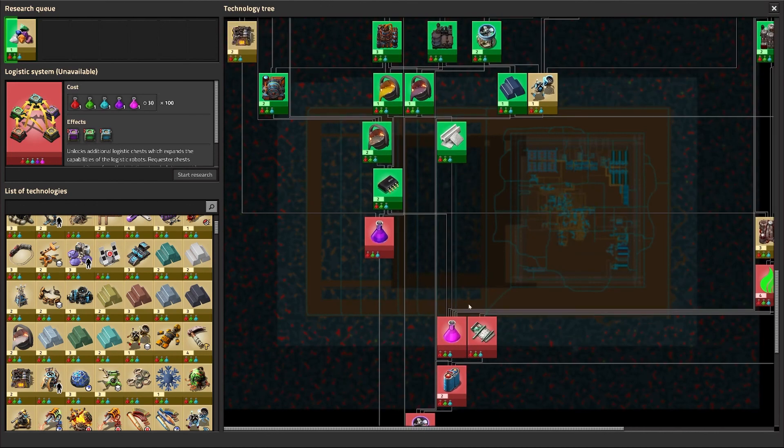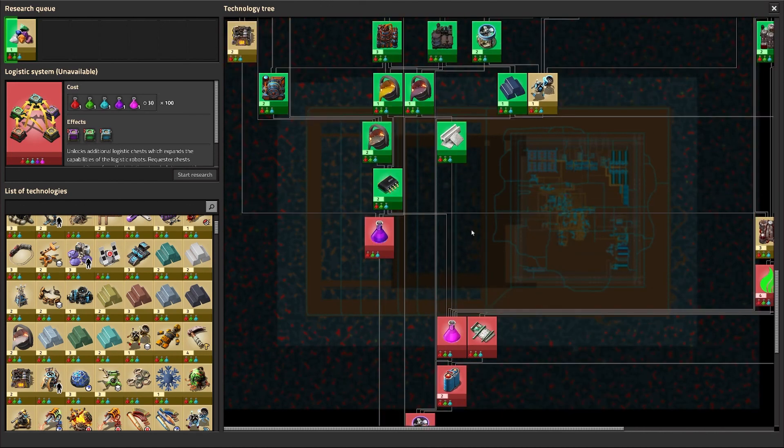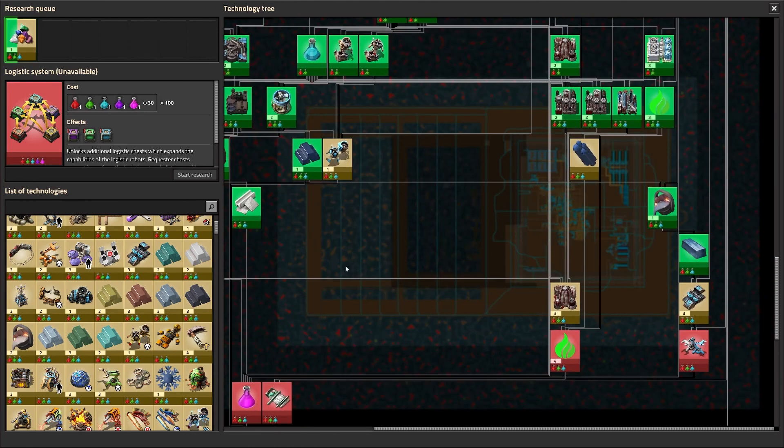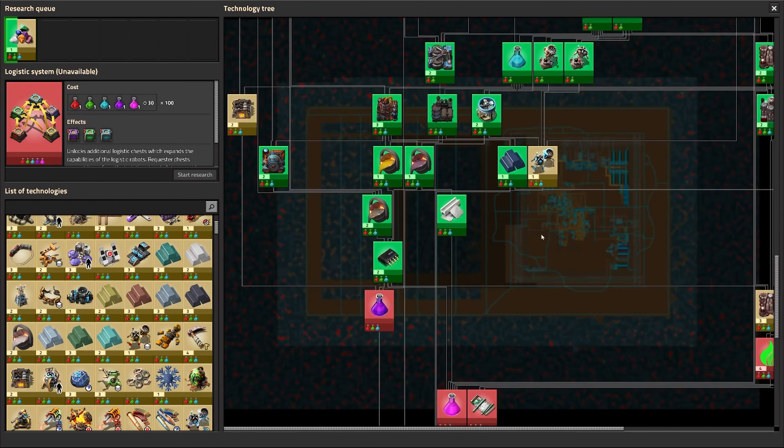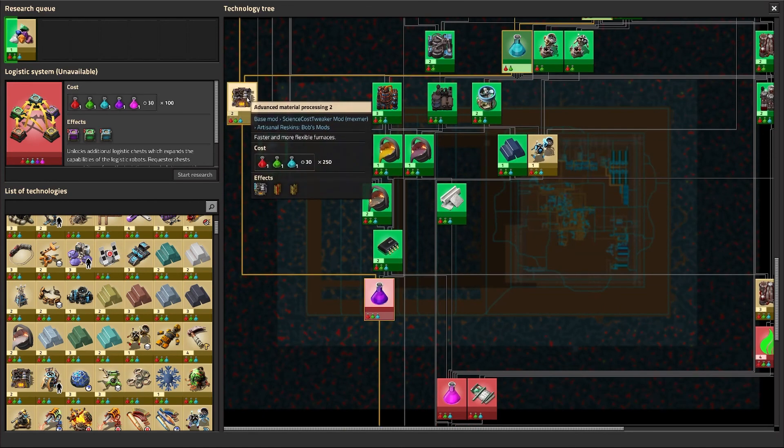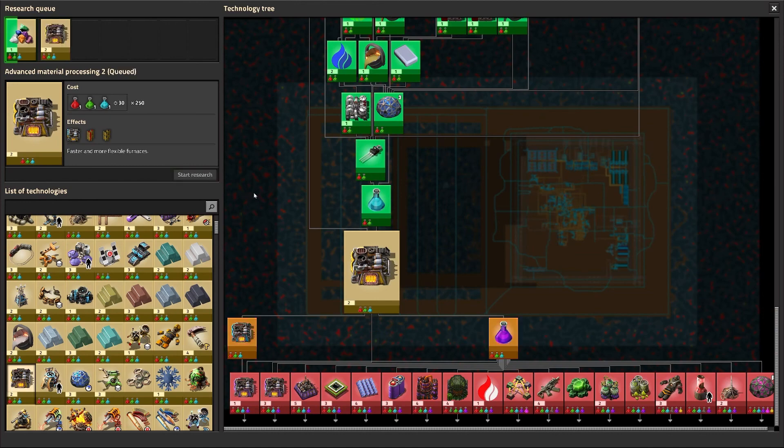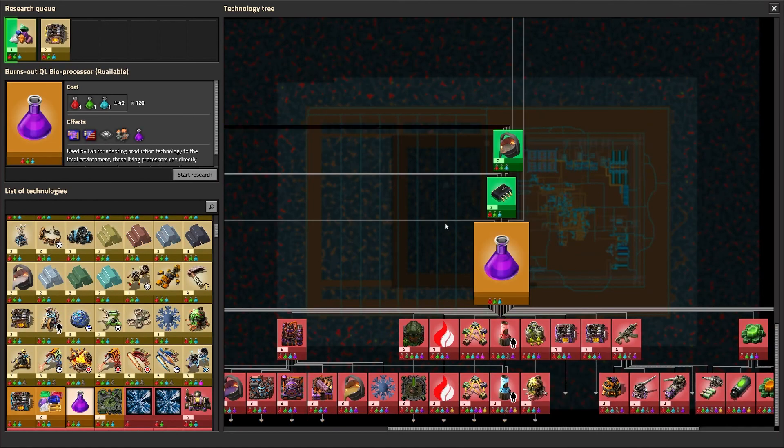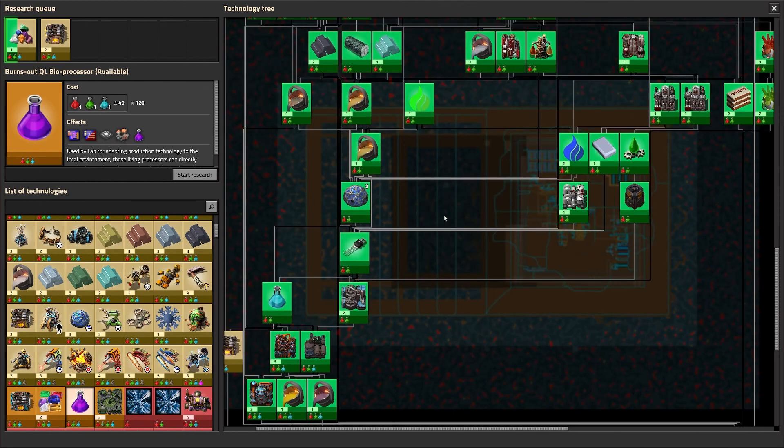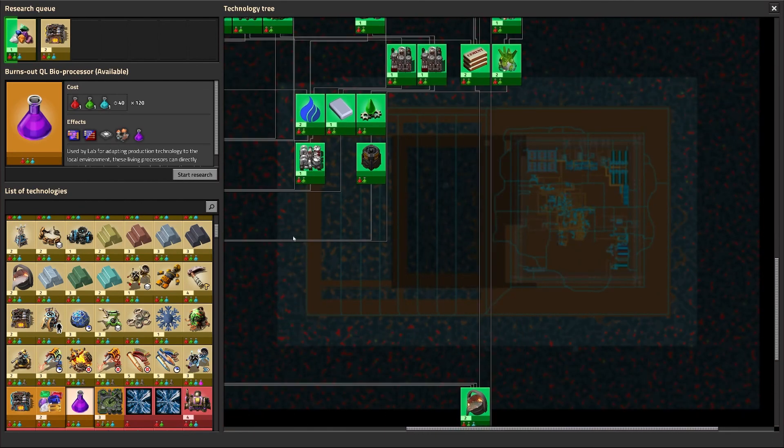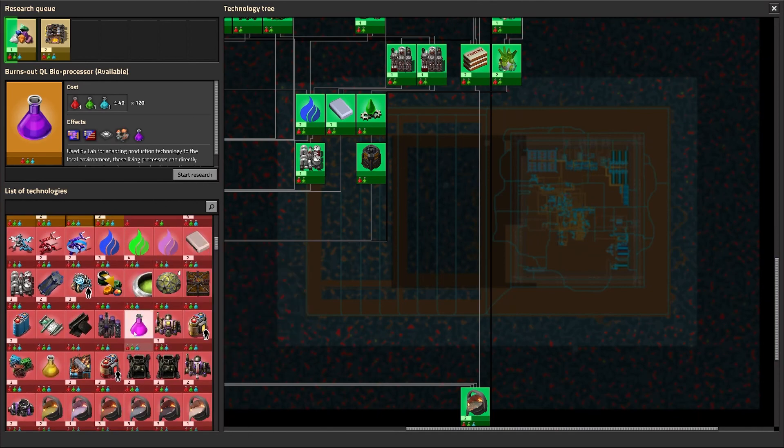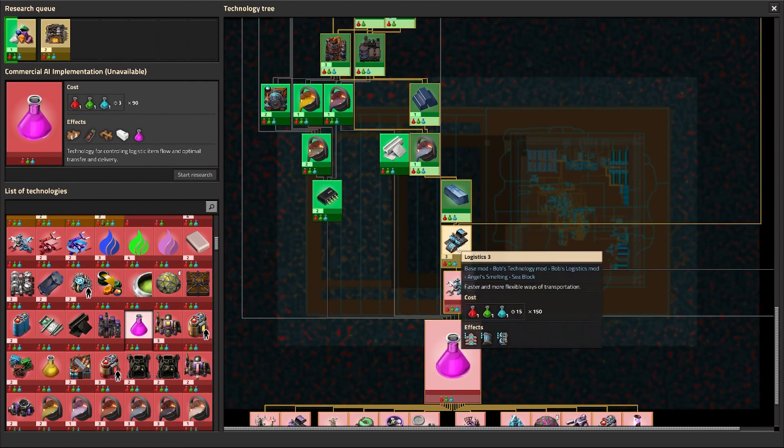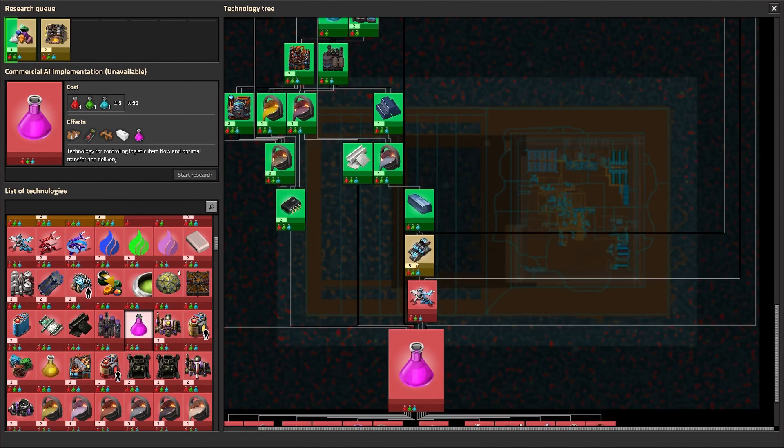But in order to do that, we've got to get to those two sciences. So let's go ahead and snag up. There's a few techs here that can get us in that direction. So we're going to snag those up. So we're going to get advanced material processing. We're going to get the other one. There's a bot one. I think there's a bot one. It's not for this one. It's for the other one. We need this one, right? We need the logistics three.